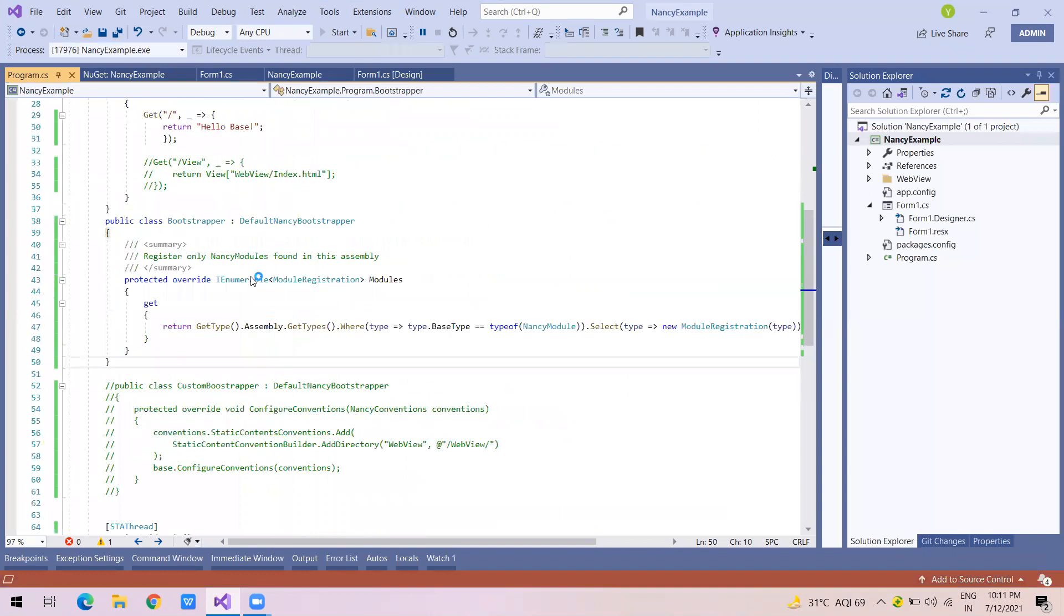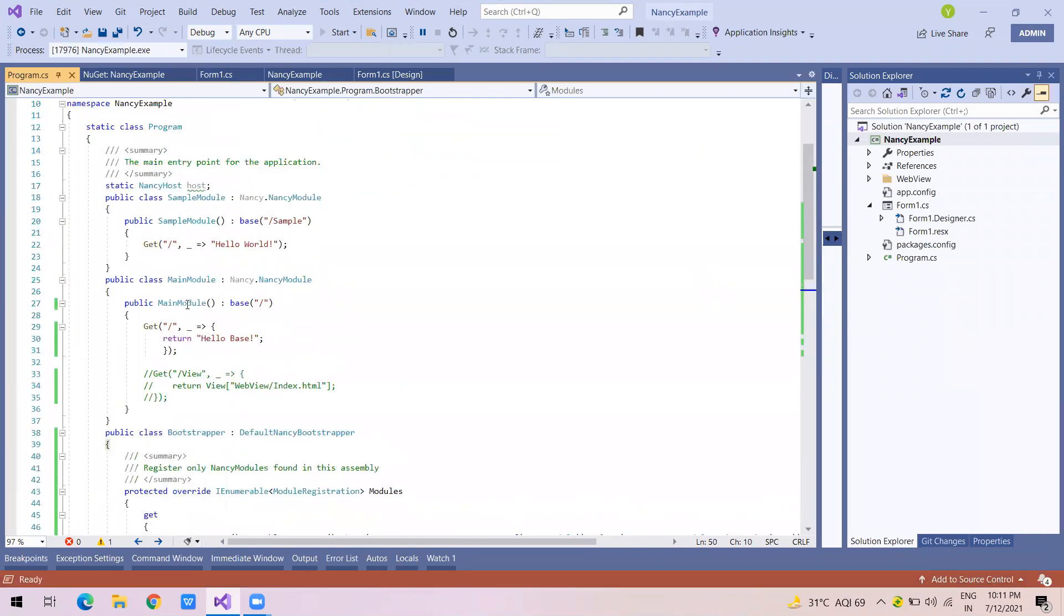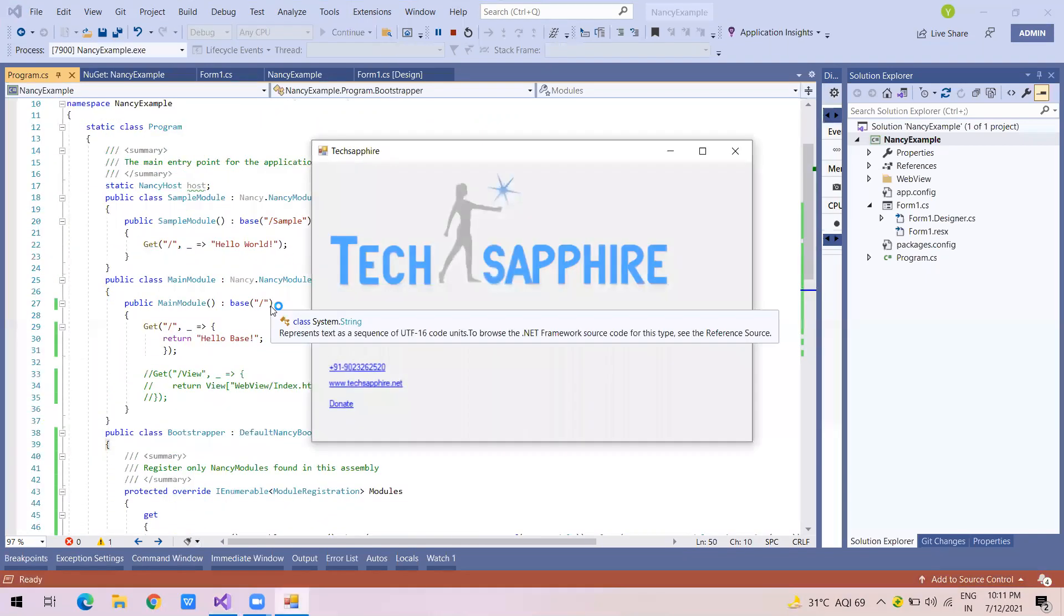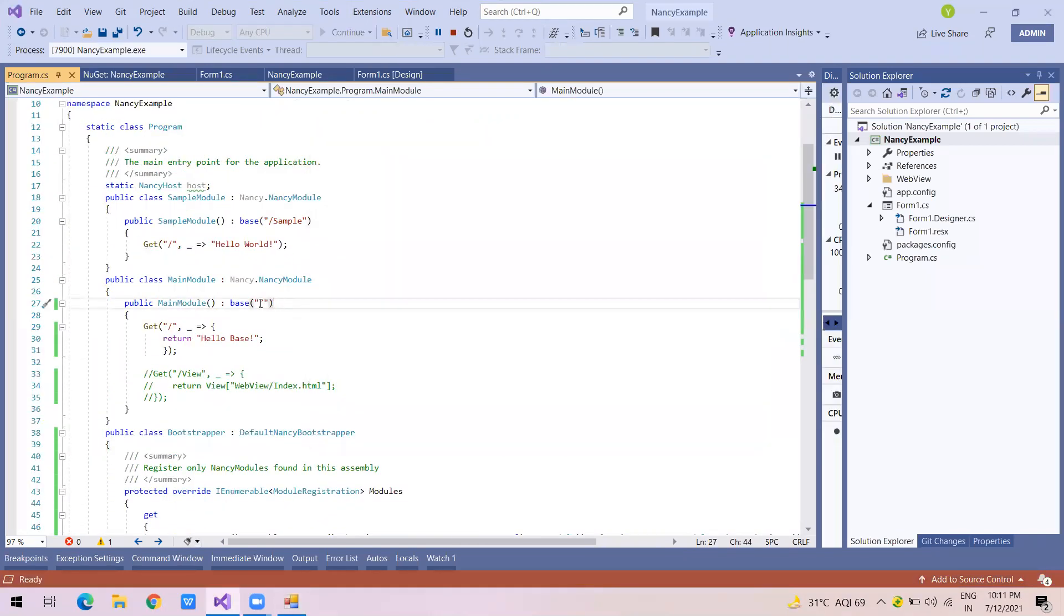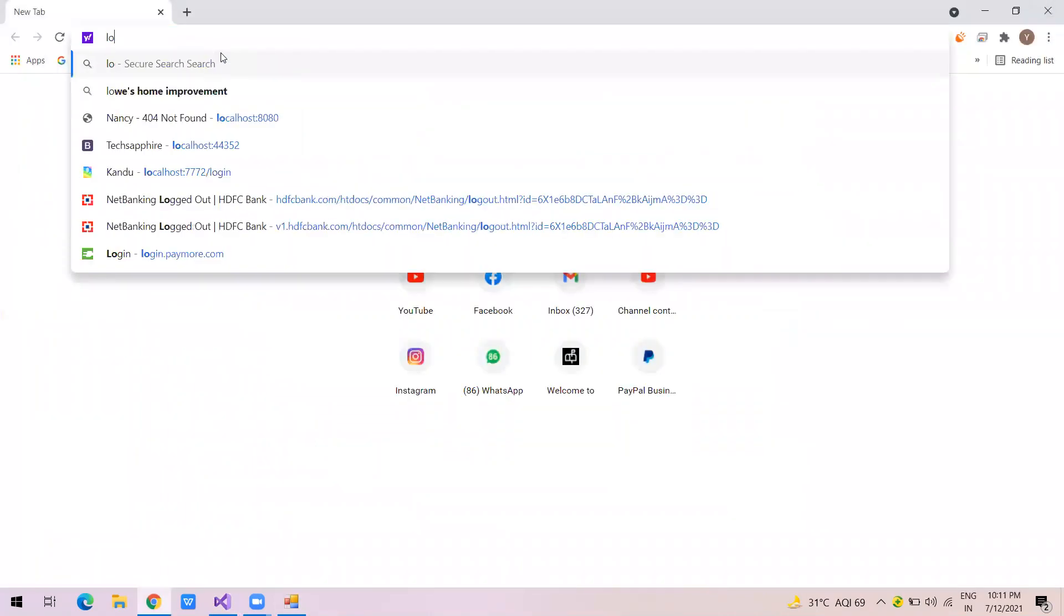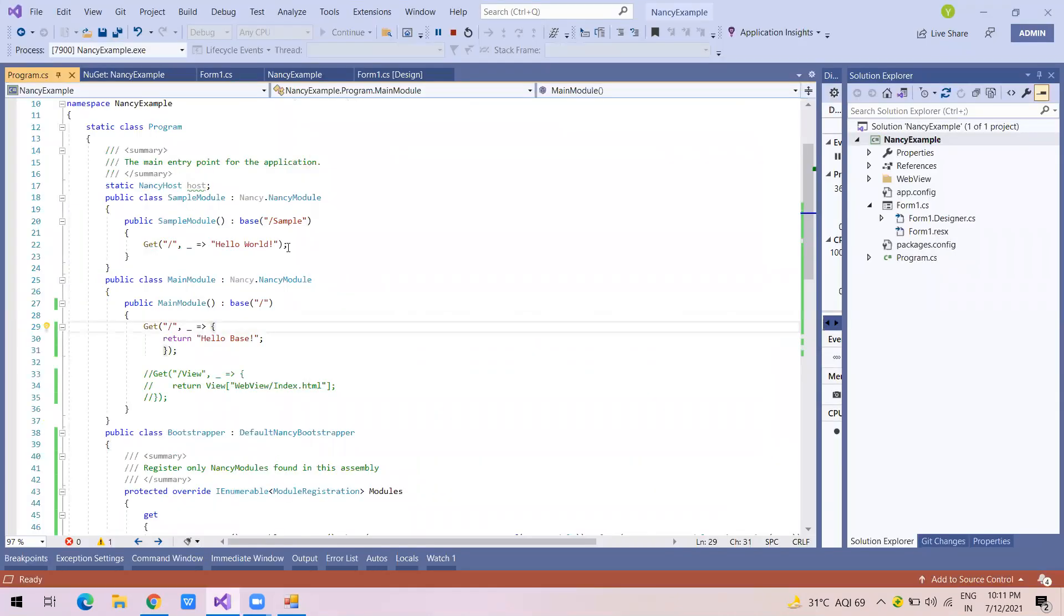In the first one, by slash, I mean the default page, and it says hello base. So if I just go on Google, say localhost and 8080, it says hello base. And if I say slash sample, it will say hello world. Here you can see it's very simple.